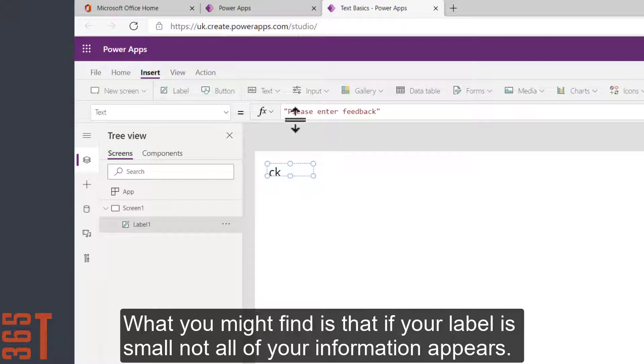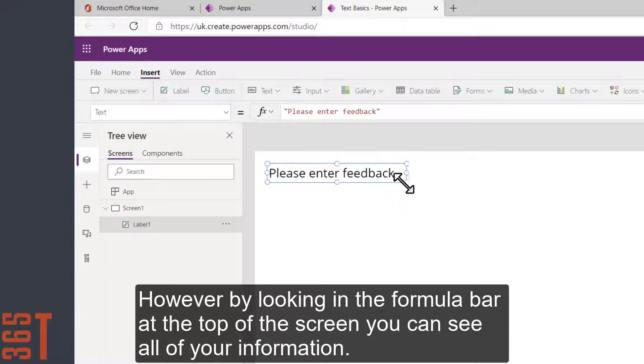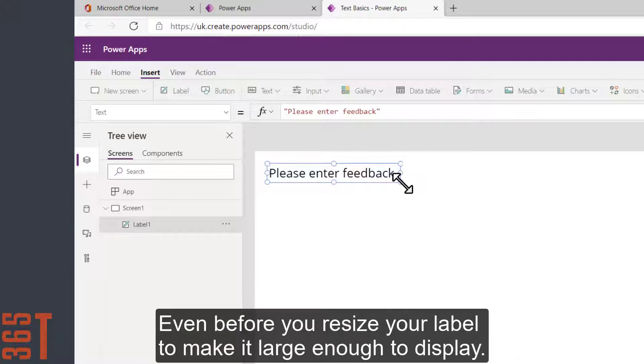What you might find is if your label is small, not all of your information appears. However, by looking in the formula bar at the top of the screen, you can see all of your information, even before you resize your label to make it large enough to display.